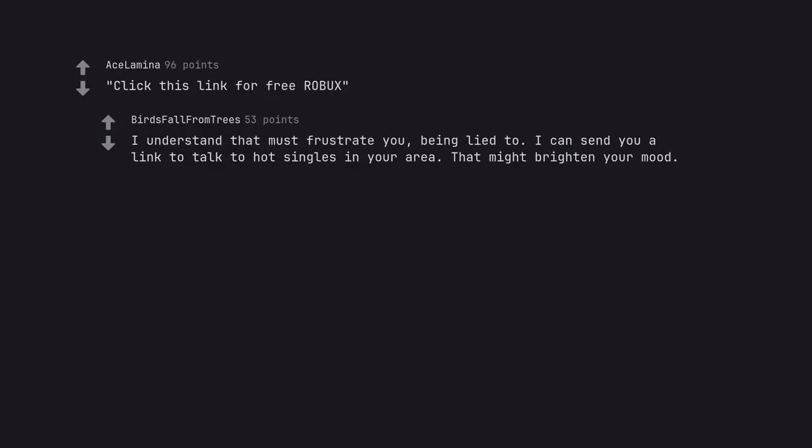Click this link for free robux. I understand that must frustrate you, being lied to. I can send you a link to talk to hot singles in your area. That might brighten your mood.